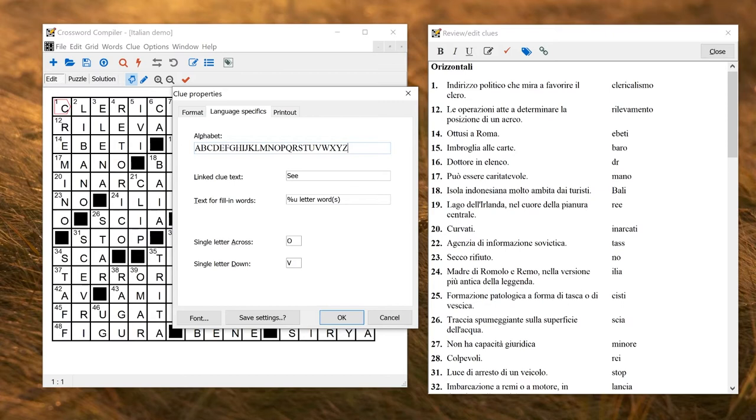The other time when you might want to use this is exporting an interactive puzzle where there's an option to include the alphabet under the puzzle. For example, if you're making a grid in Russian and you're teaching people who don't have a Russian keyboard, it may be very convenient to have a Russian alphabet under the grid so they can easily click to enter the letters.